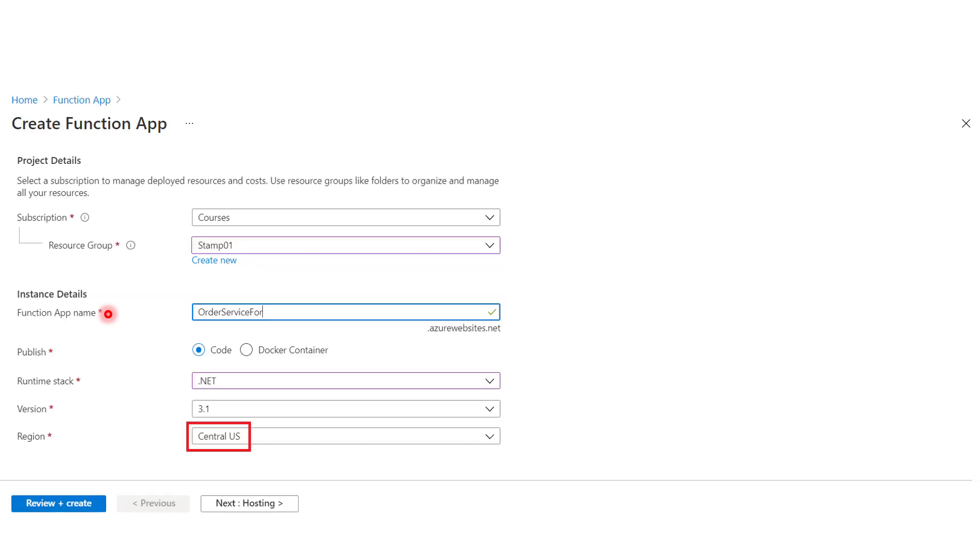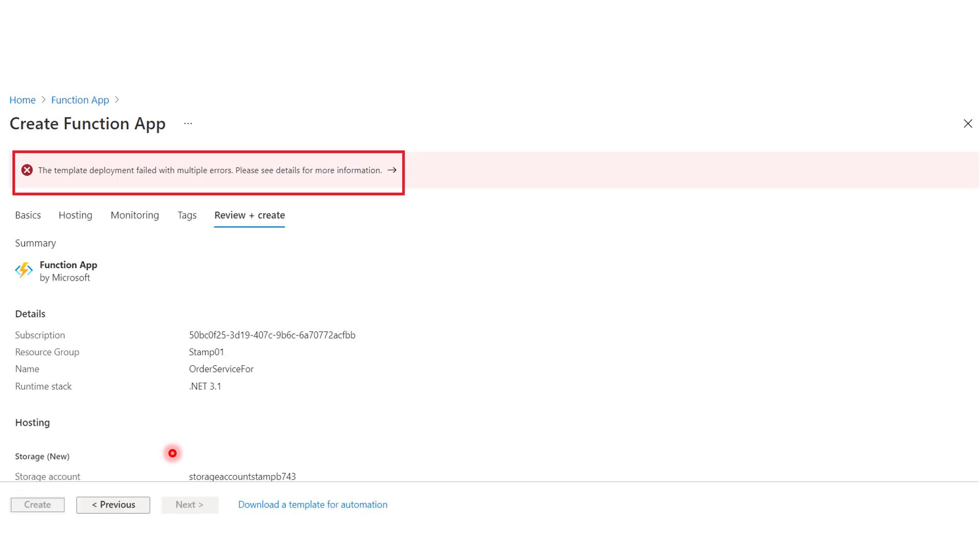And then if we go ahead and try to create any Azure resource, let's say Functions app, and we try to put it in Central US region. In the validation process, even before the resource gets created, we are going to get some errors.